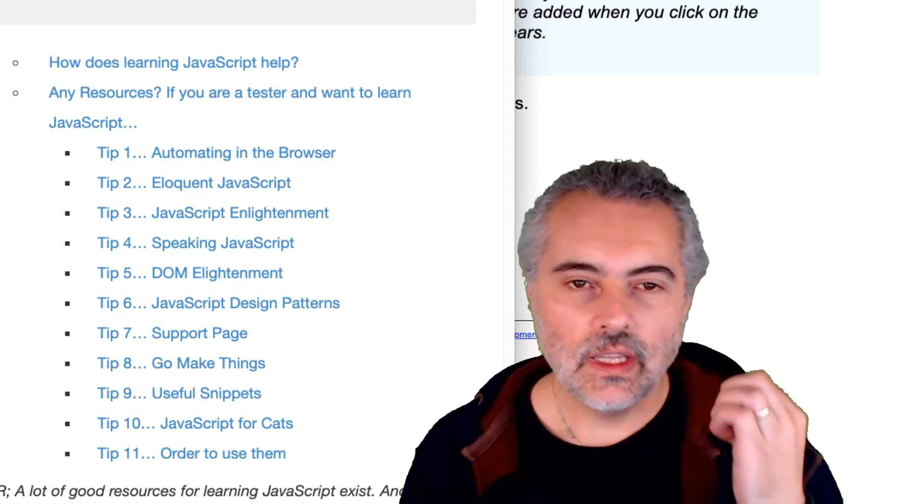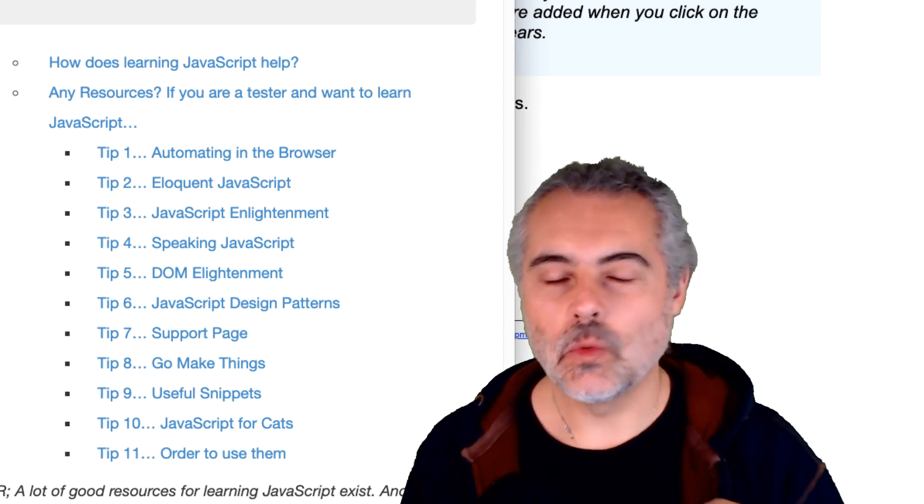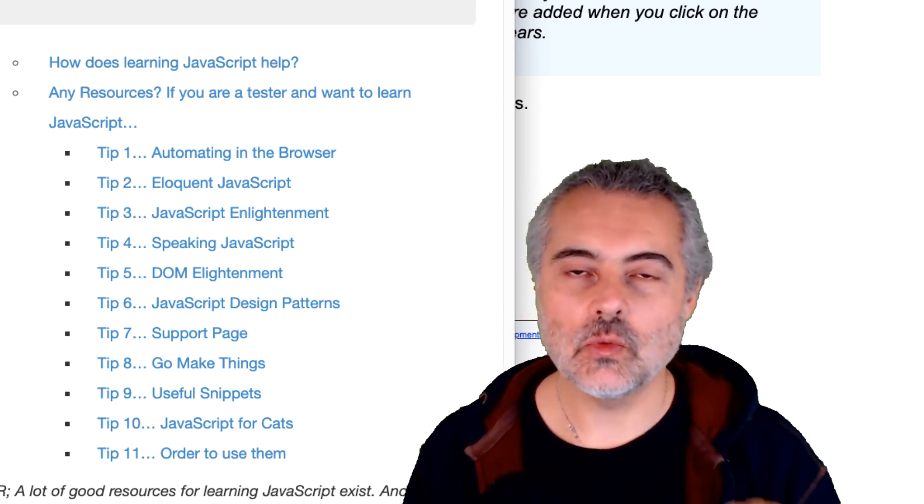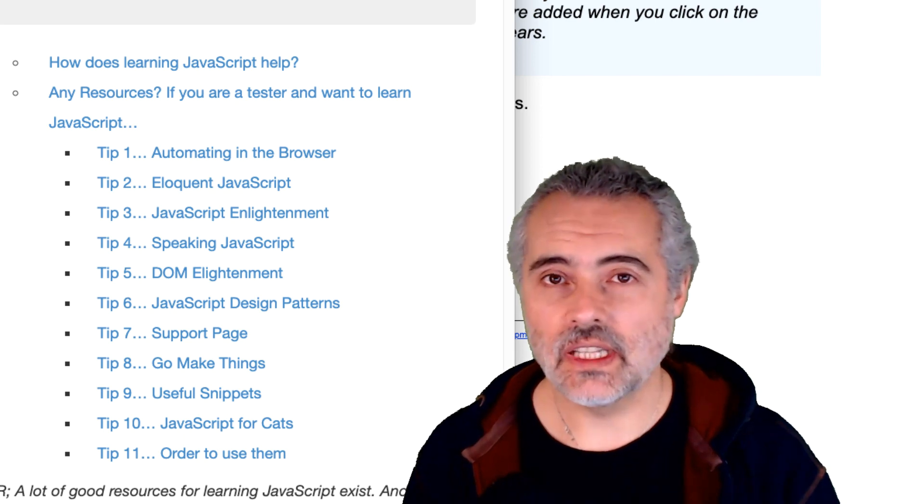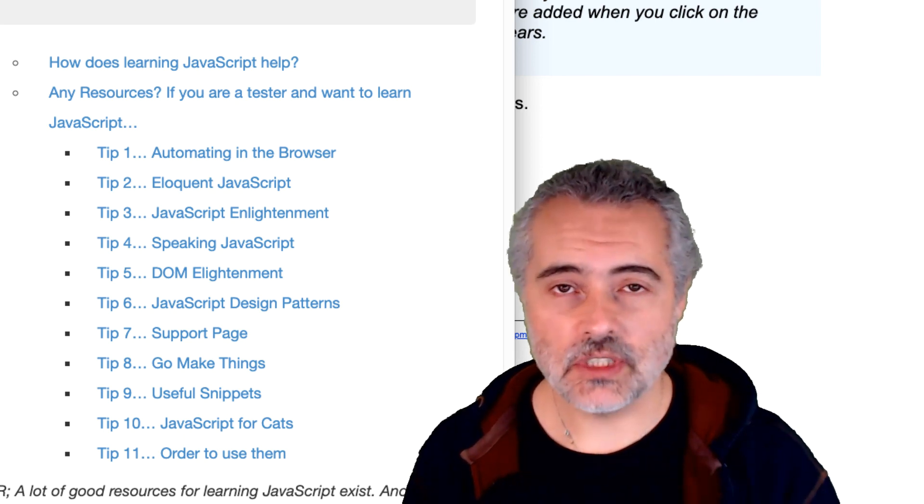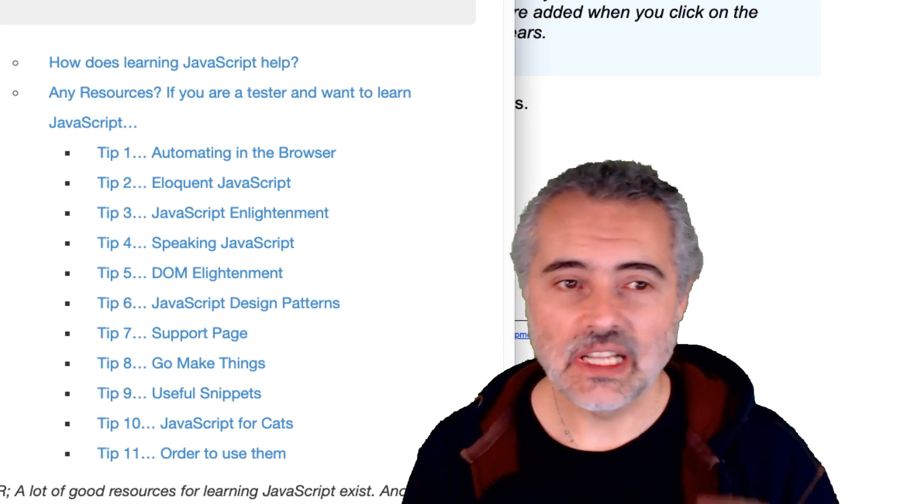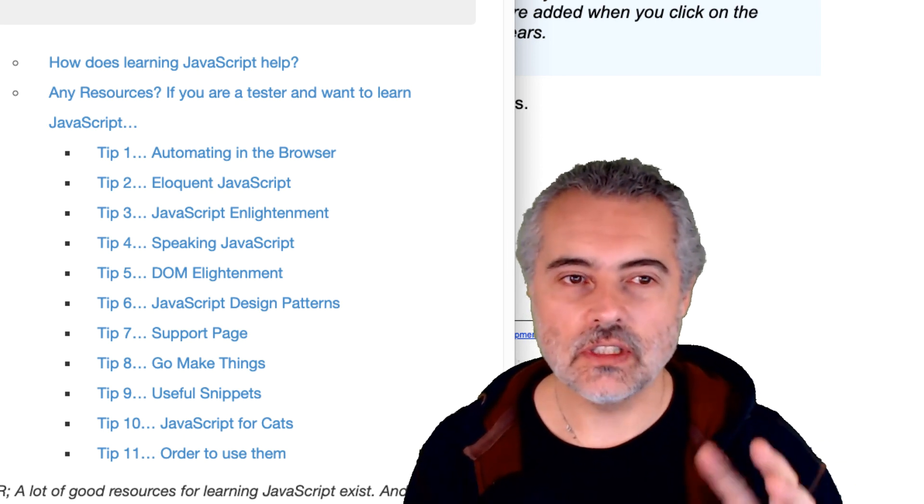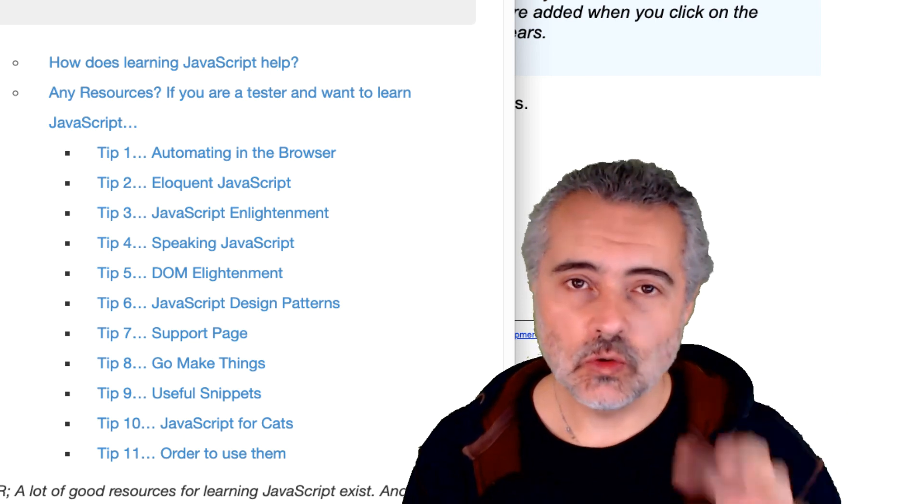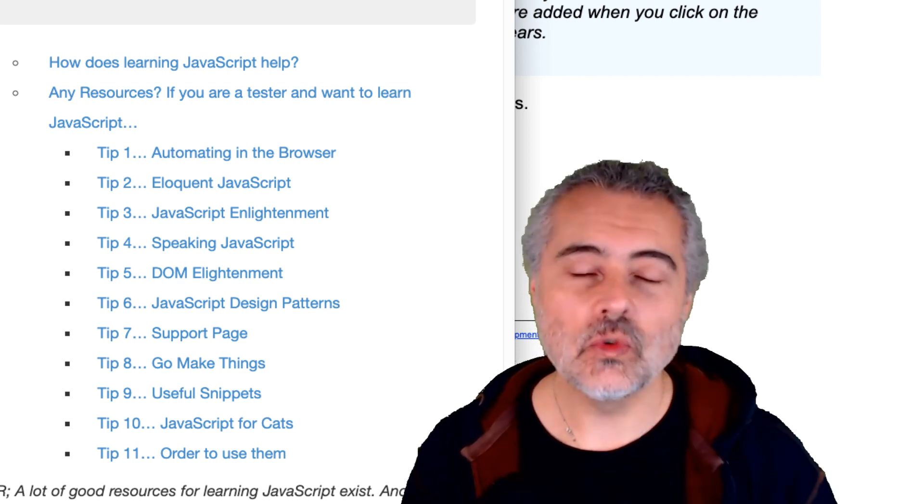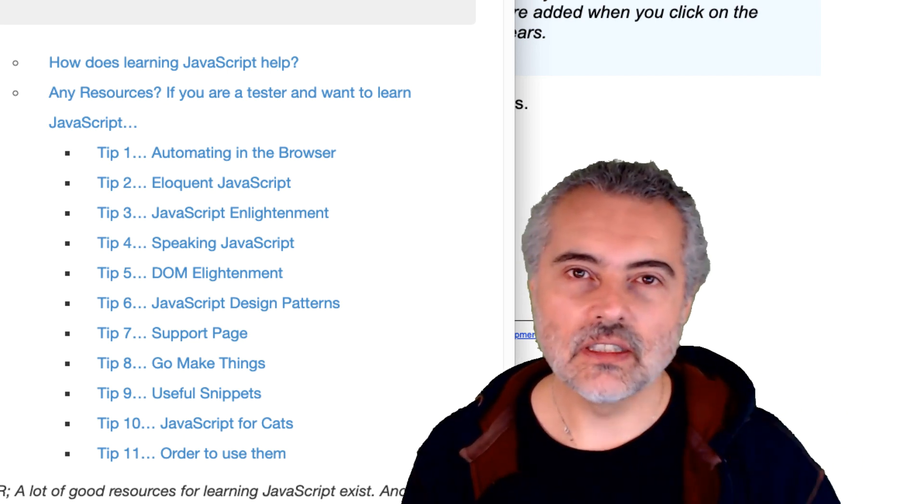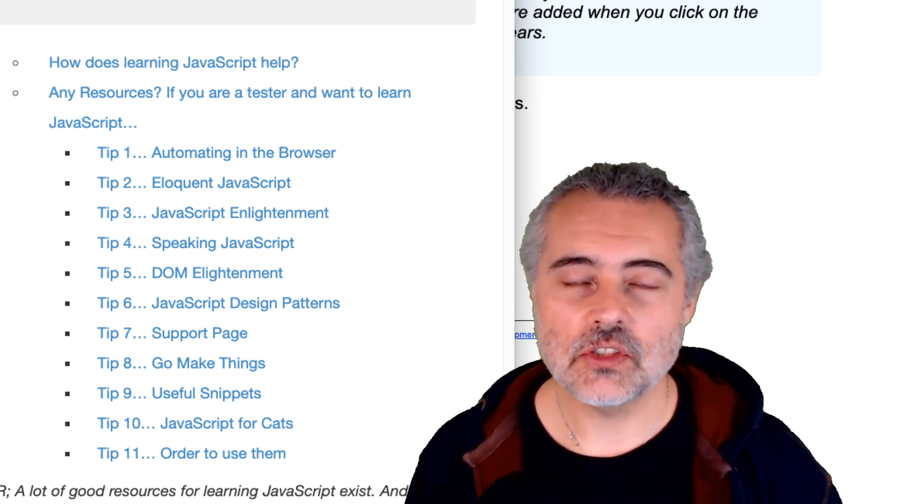In this video, I just want to explain why as testers we might want to learn JavaScript and how that can help us, and give you some resources that you can use to work through on your own. They're all free to learn JavaScript.